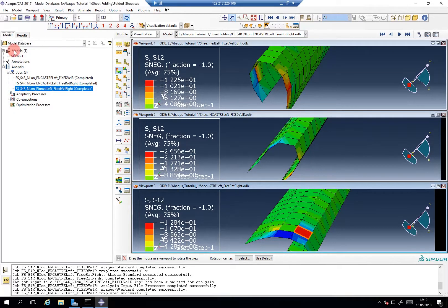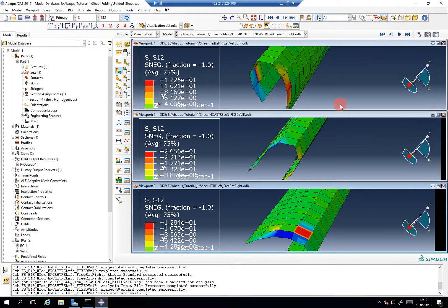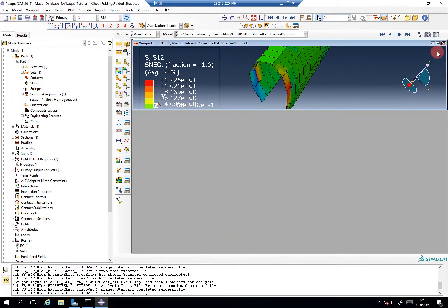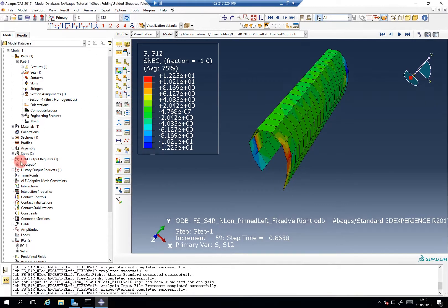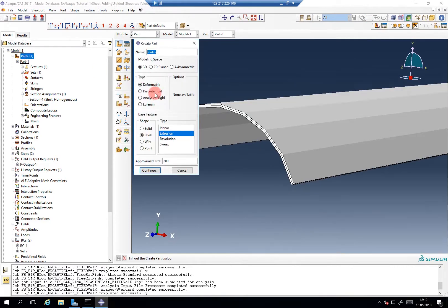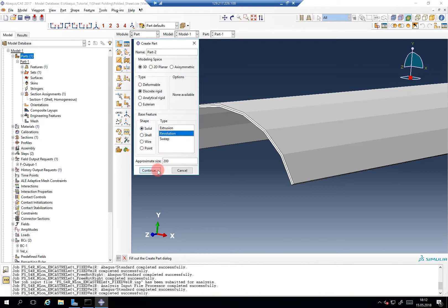So what we could maybe do, just real quick, we'll close the other two and we'll add a three-dimensional part. Let's make it a discrete rigid solid revolution.